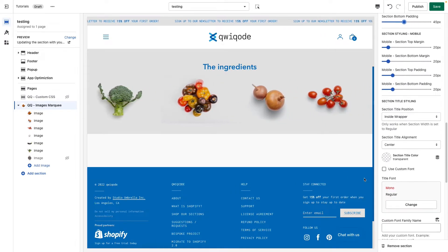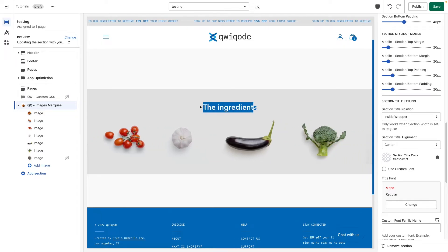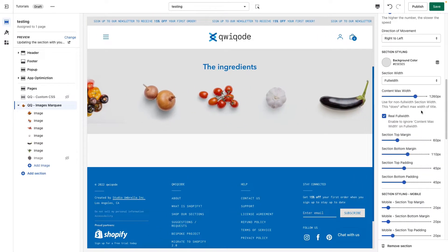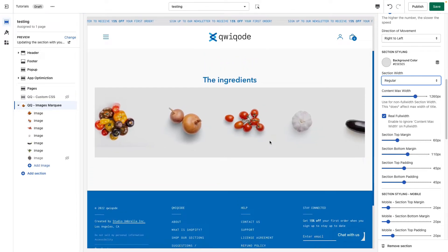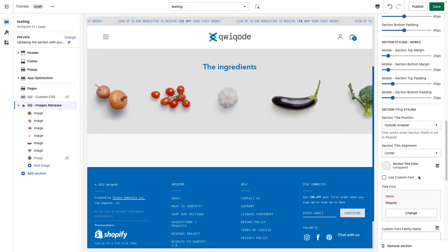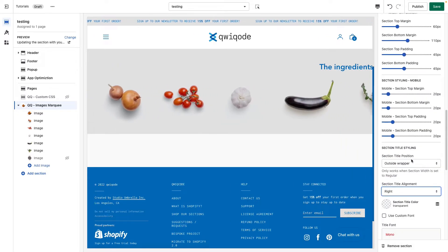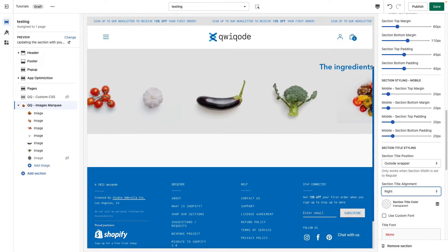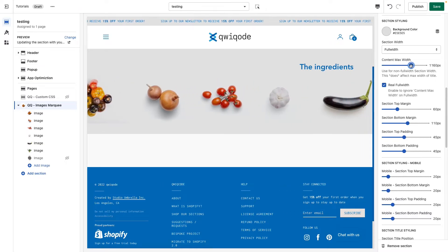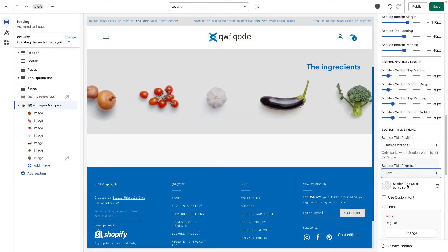Section Title Position — the title is currently within the section. If you want it to be outside, the caveat is that the width must be set to Regular, and then the section title goes outside. You can set the alignment as well. If it's full width and the title is at the very edge and you don't like that, setting a max width will adjust its positioning. If it's center-aligned, it doesn't really matter.